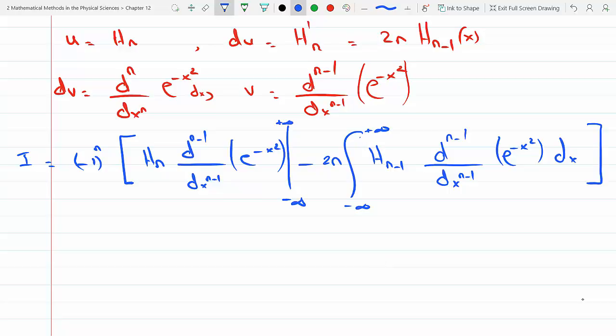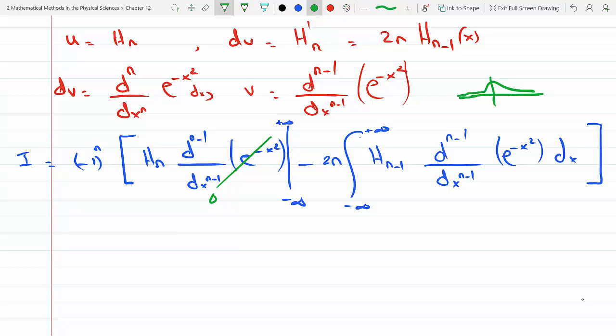The first boundary term, evaluated at minus infinity and plus infinity, goes to zero. Every time you differentiate e to the minus x squared you get a factor of e to the minus x squared, and e to the minus x squared — a Gaussian — goes to zero at both plus and minus infinity. So the first term completely drops out.